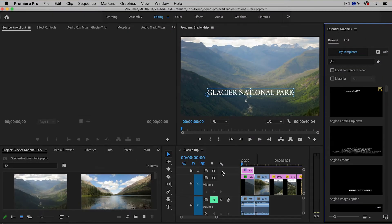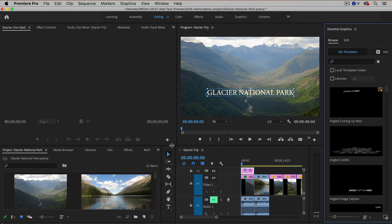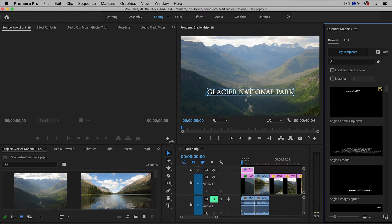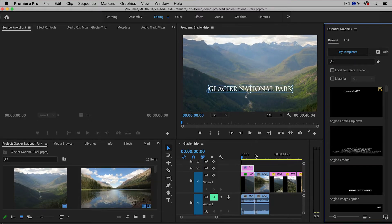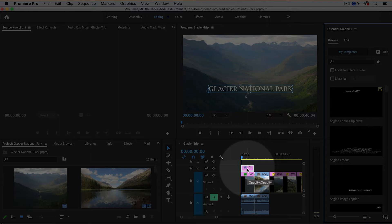Now one thing to be aware of is when you create text inside of Premiere Pro, it will automatically create a clip. This is called a graphic clip that contains the text in your timeline. That all happened automatically.